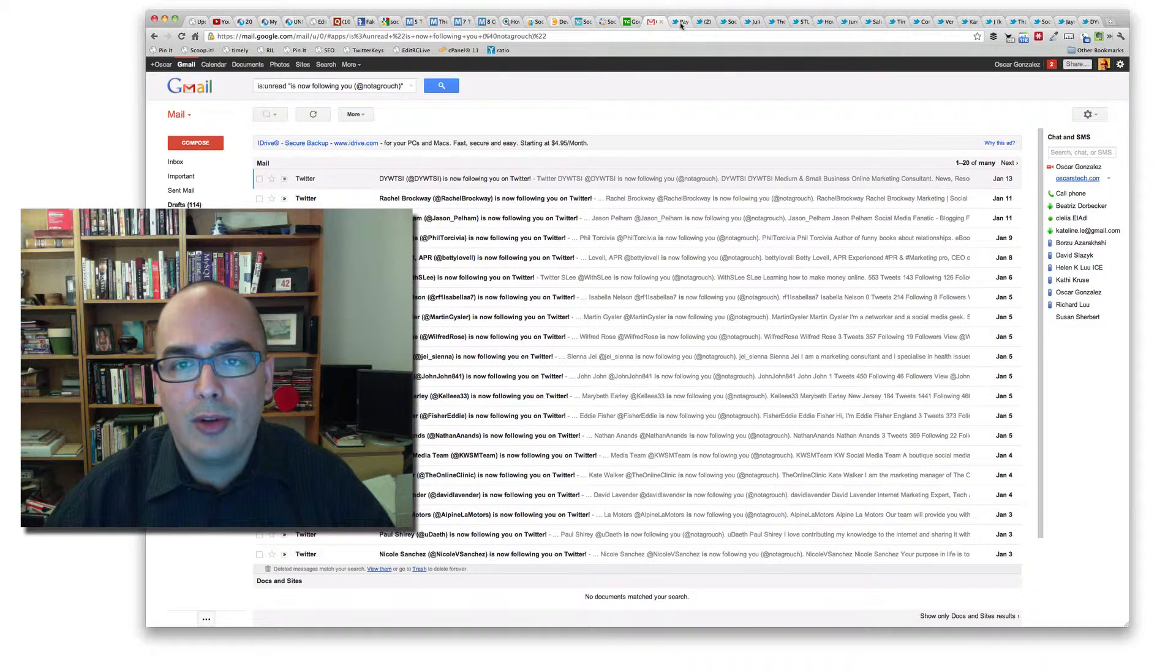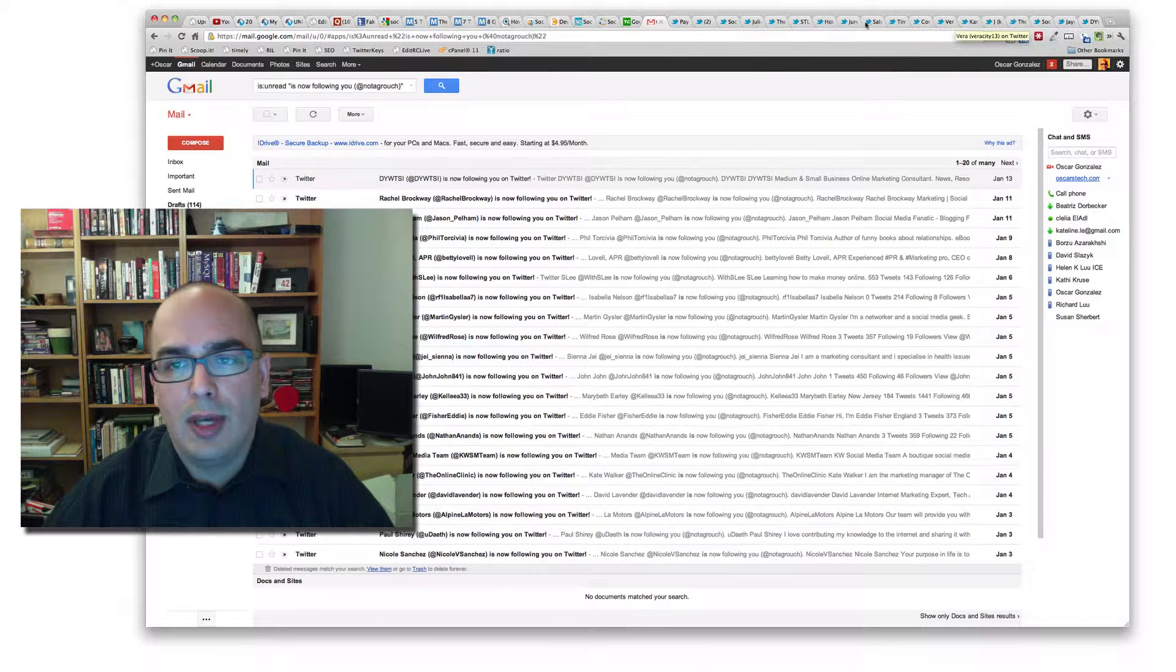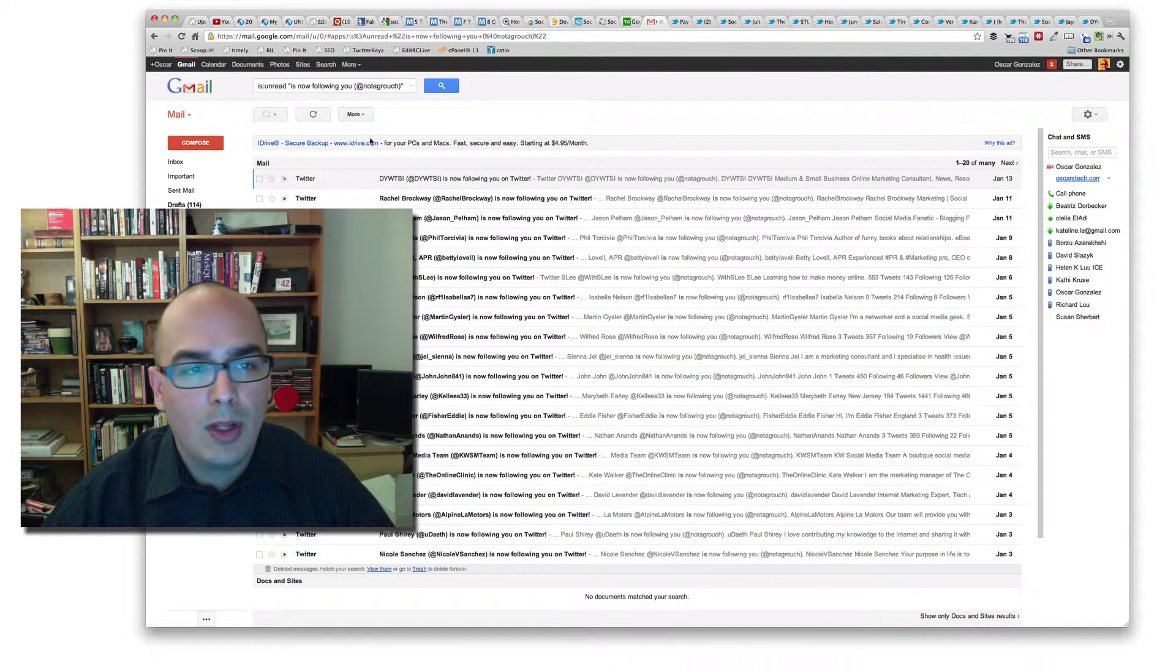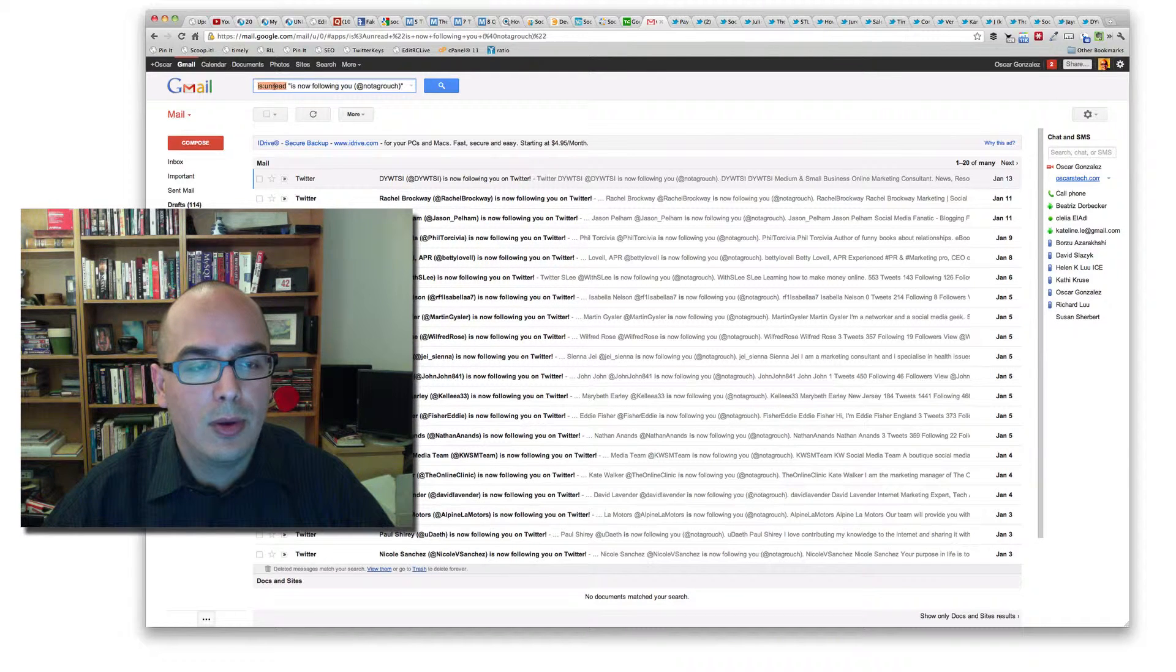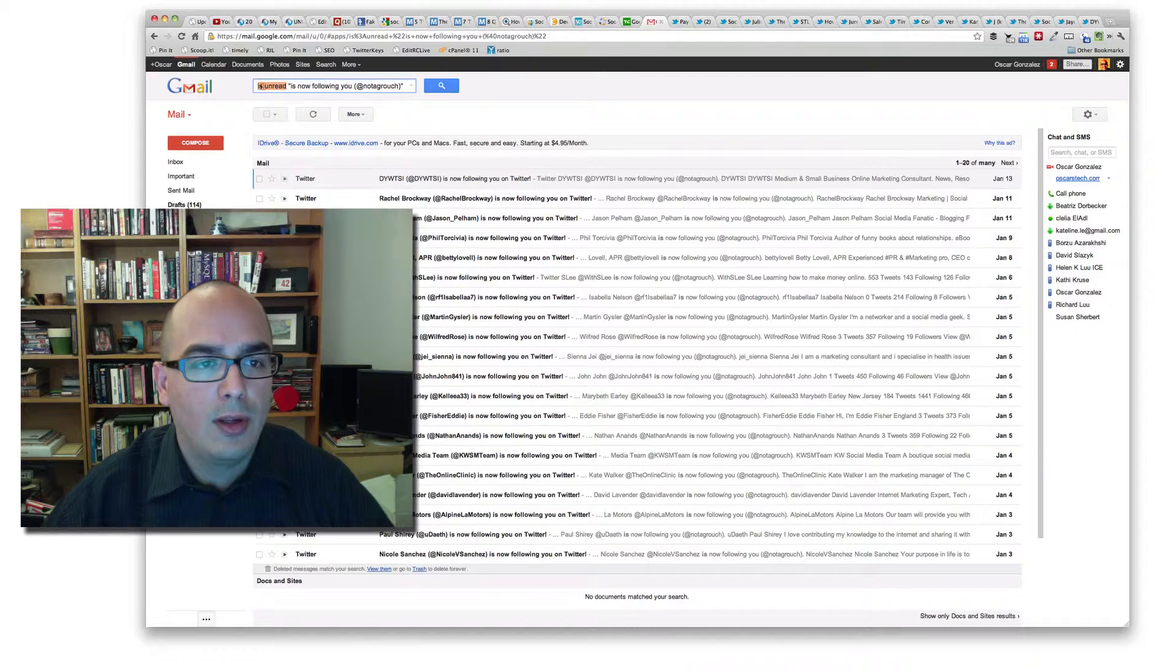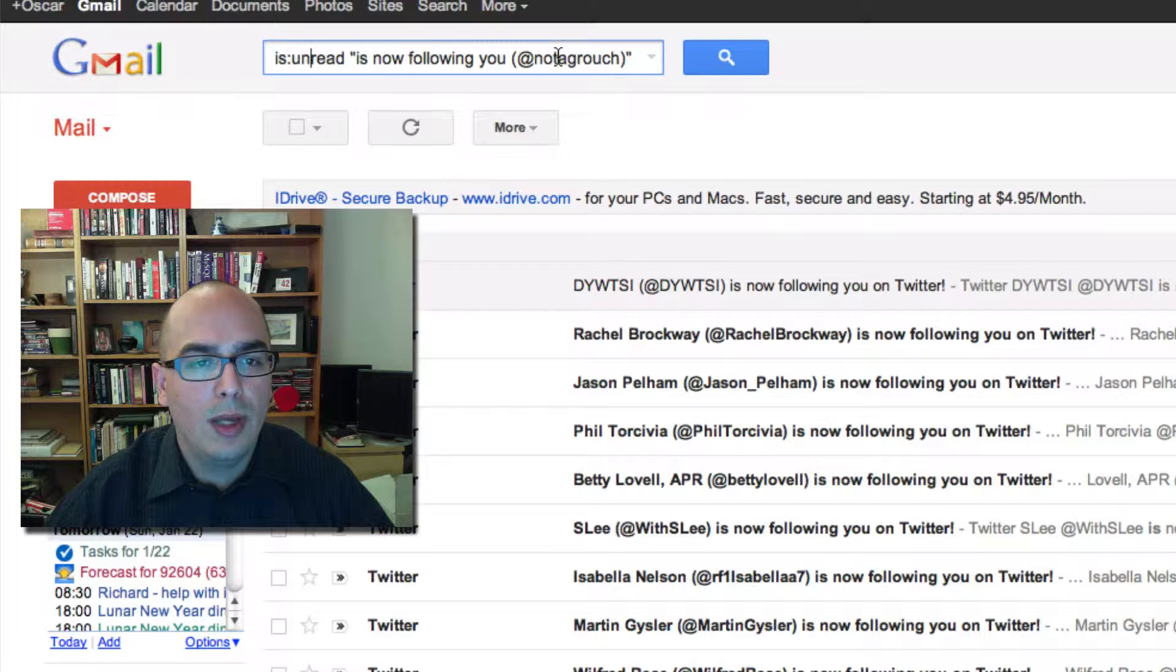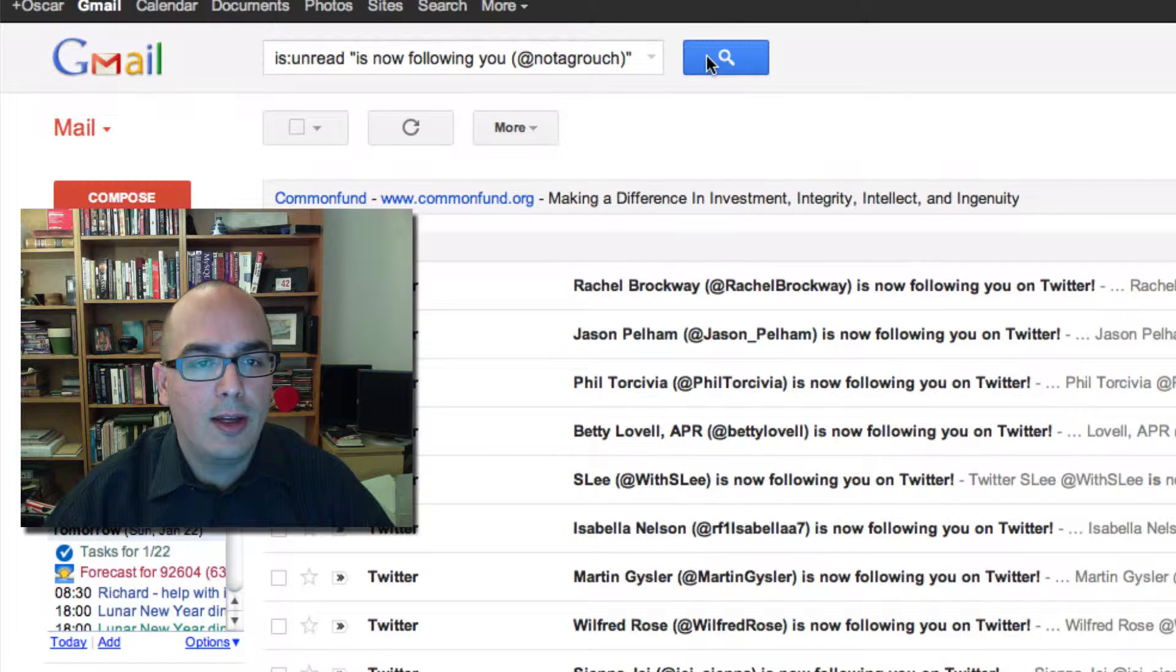First, look at all these tabs on top. There's about a dozen tabs up here, and then look at these emails that are here. What I do is I create a special Gmail filter or search that says, if the email is unread and it says it's now following you at not a grouch, then show me that. I'm going to hit that.